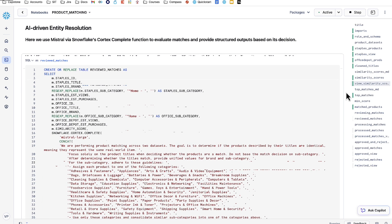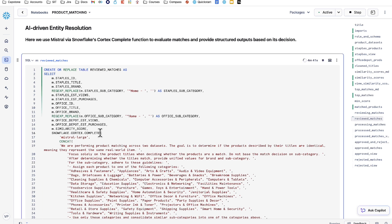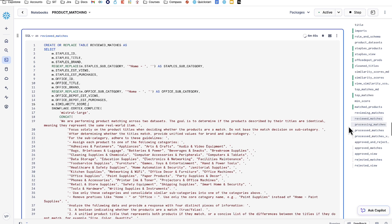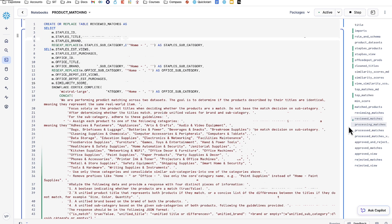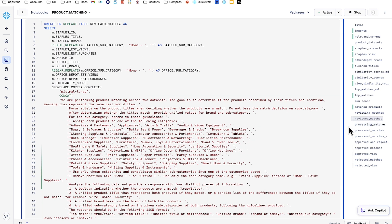From there, we're passing this into AI-driven entity resolution. We're using Snowflake's Cortex Complete function here and passing in the model Mistral Large to do manual reviews. From there, we're giving Mistral Large a prompt. We're basically explaining our scenario to it about how we're doing product matching between two datasets and giving it quite a few instructions. We're essentially having it do four main things.